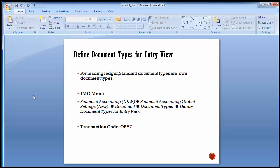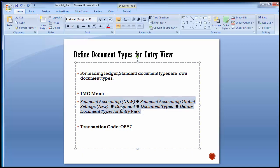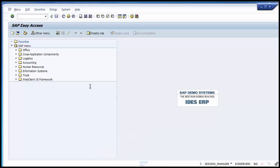We make the document type settings for postings in the entry view that affect all the ledgers including the leading ledger. For the leading ledger, you can use the document types delivered by SAP — the standard document types already defined. This is the same document type that was covered in the document splitting part. The path is: Financial Accounting New > Financial Accounting Global Settings New > Document > Document Type > Define Document Types for Entry View.